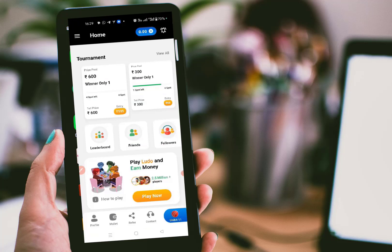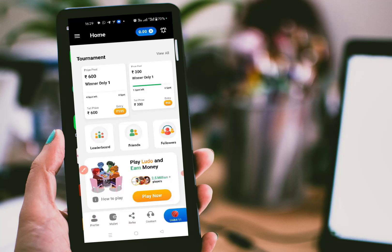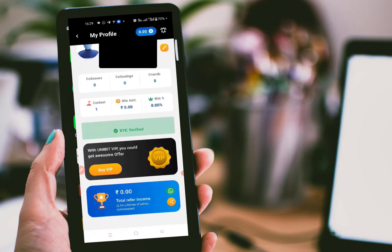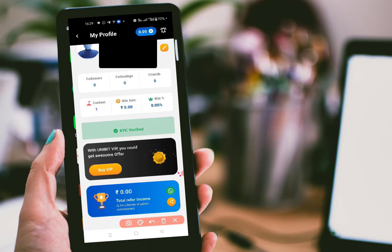Once you log in, you will see this dashboard. First, let's see the profile. When you click on the profile, it will open your profile with all your details — your followers, your friends. If you attended any contest, that will be displayed, and if you won any amount, it will show the winning amount. You can also buy a VIP in the VIP section, and if you referred any friends, the referral amount will be displayed here.